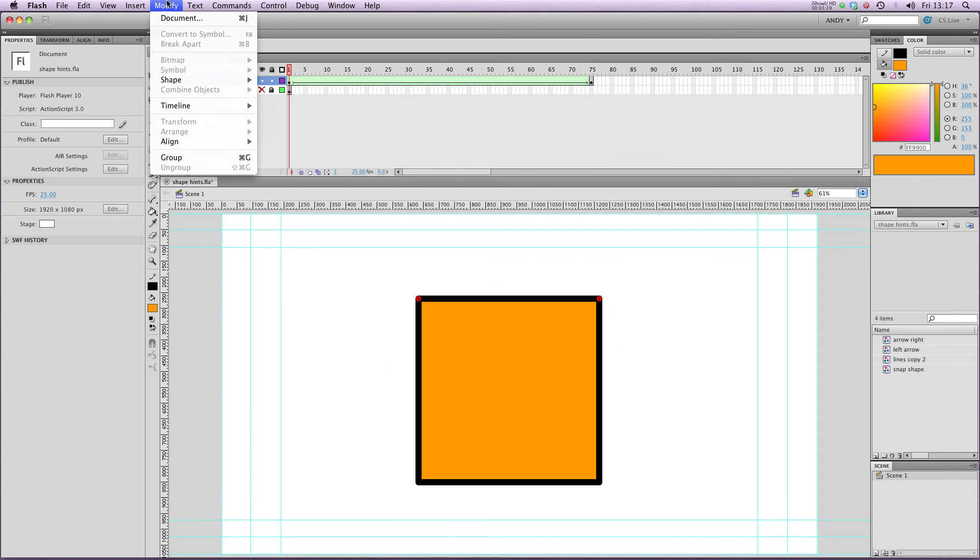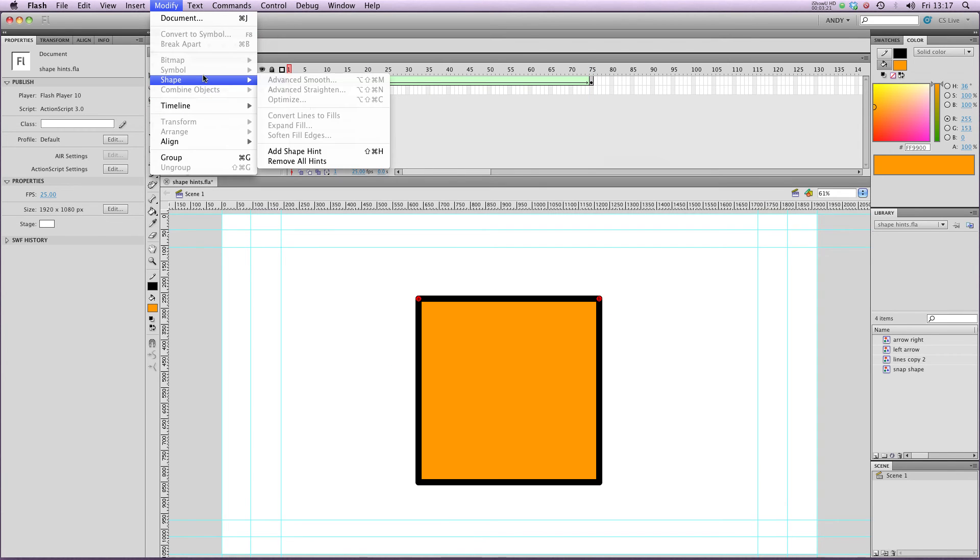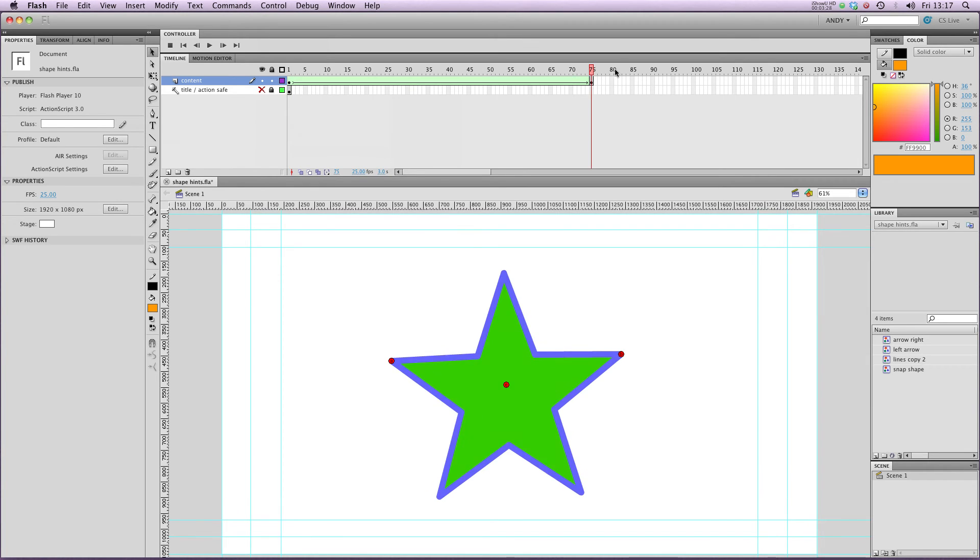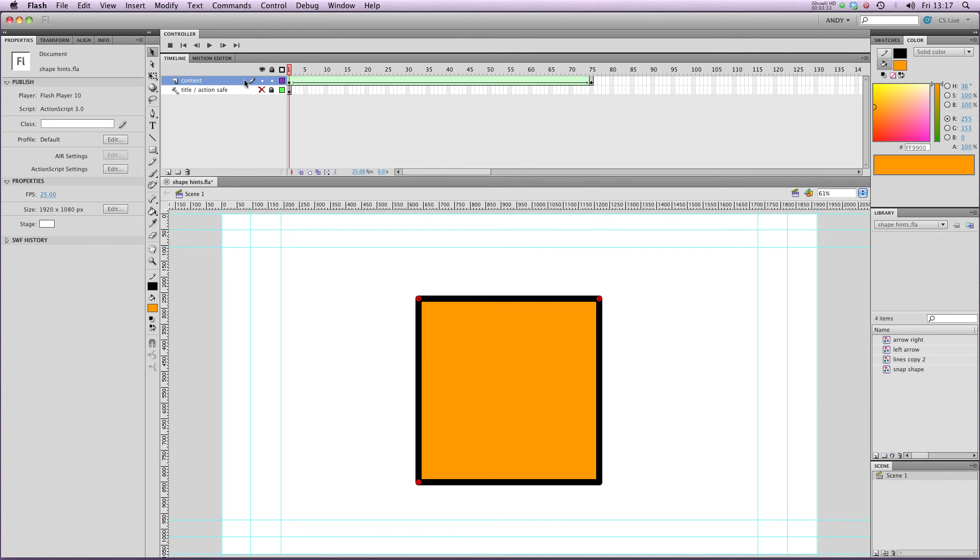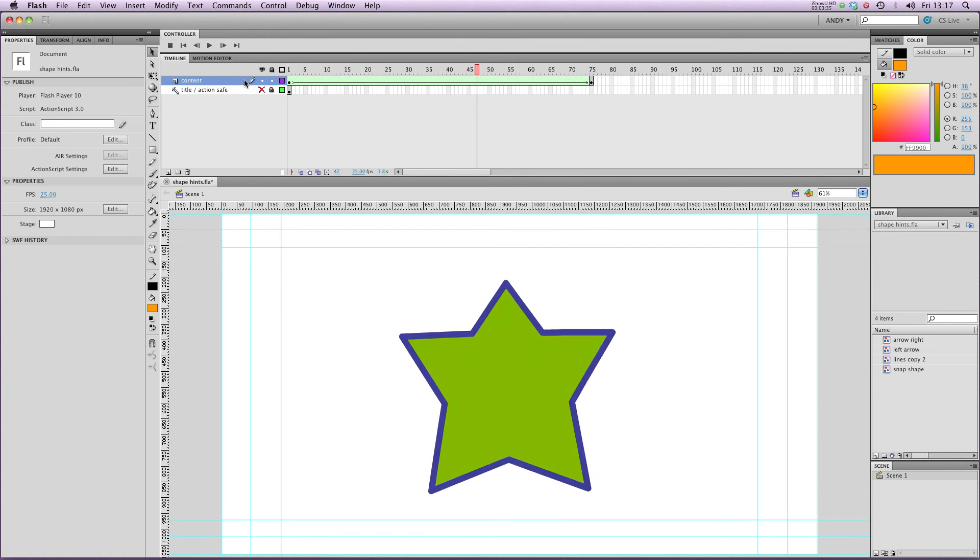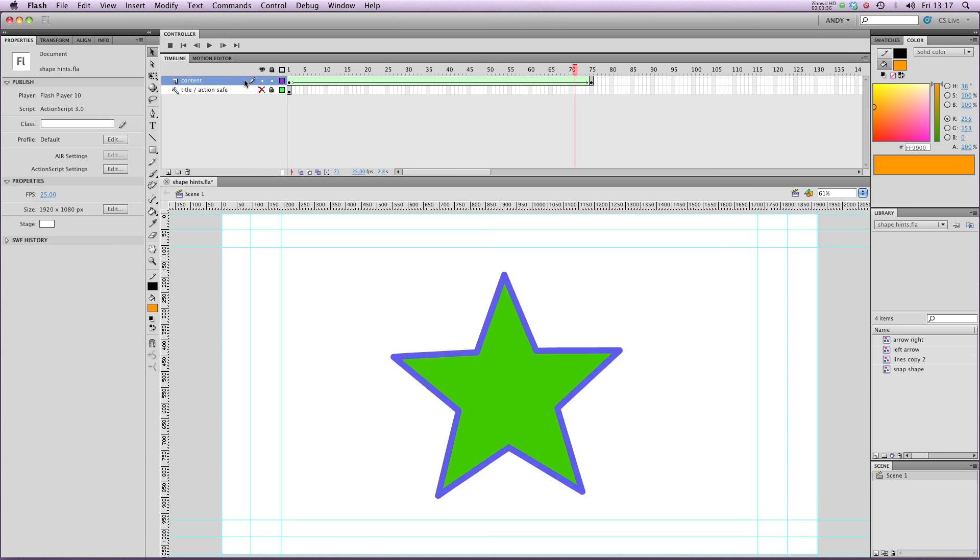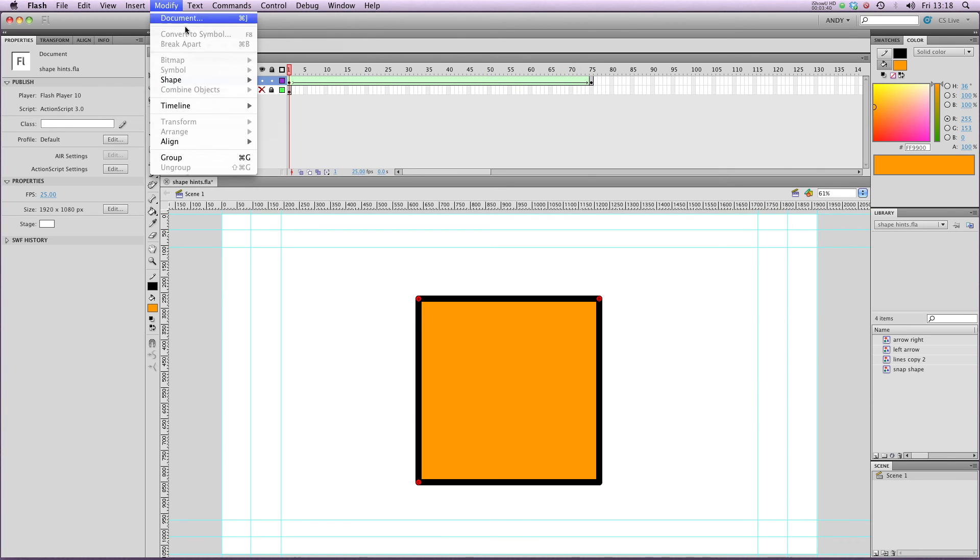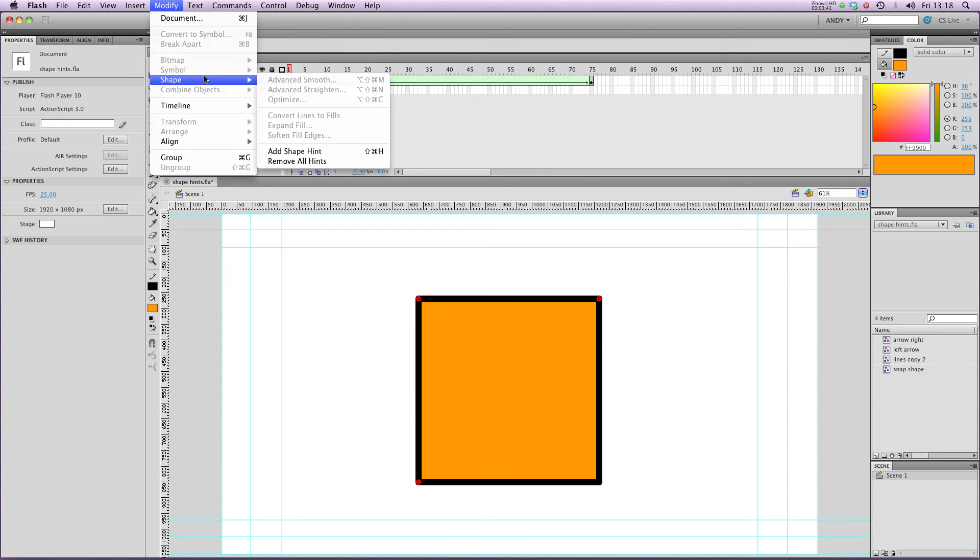So equally, I'm going to add a couple more. Add Shape Hint, drag C onto the bottom left corner, and go to my second keyframe and drag C onto the bottom left point. Let's have a playthrough now. You can see that it's now tracking those points.